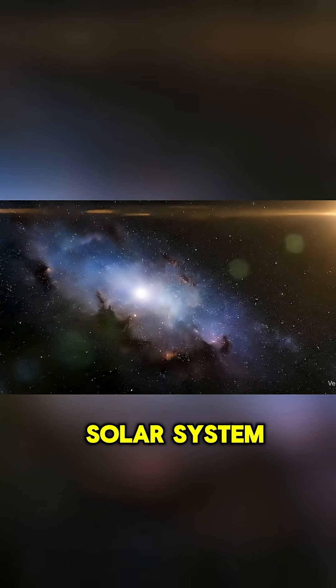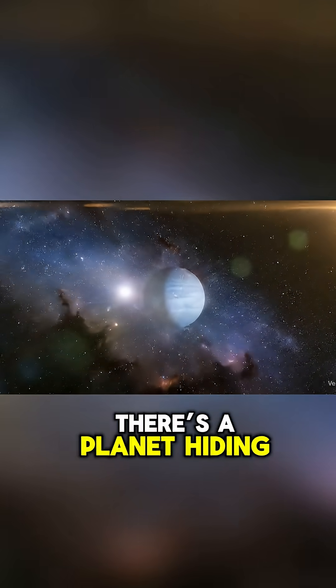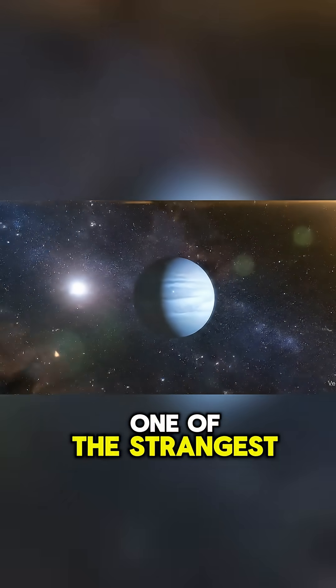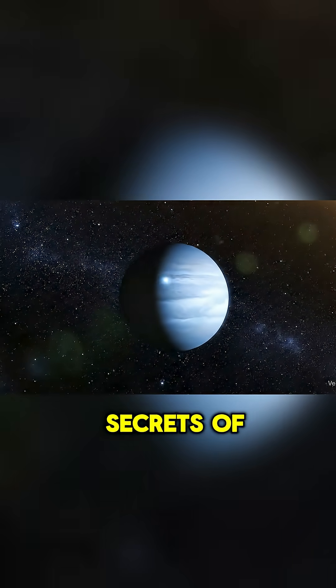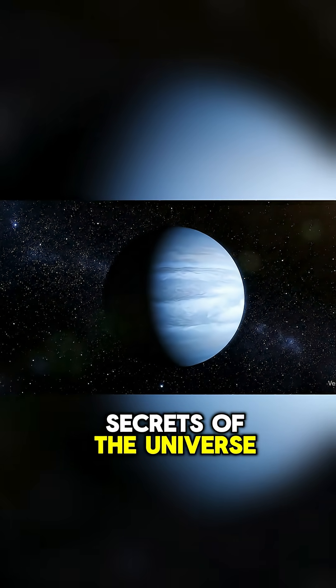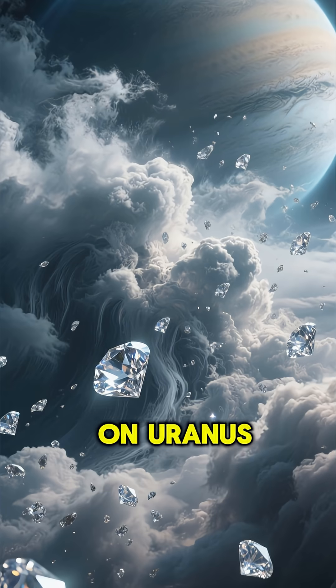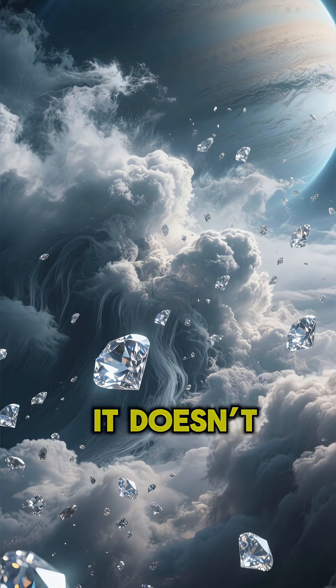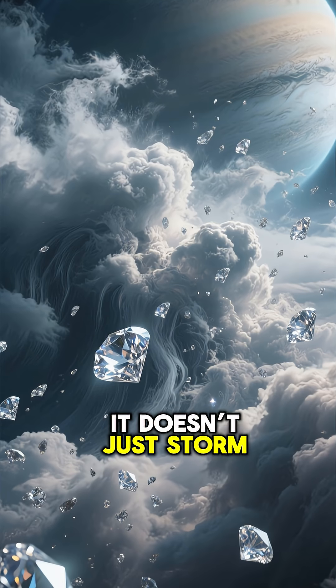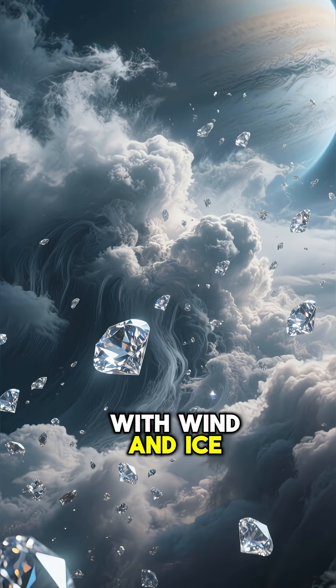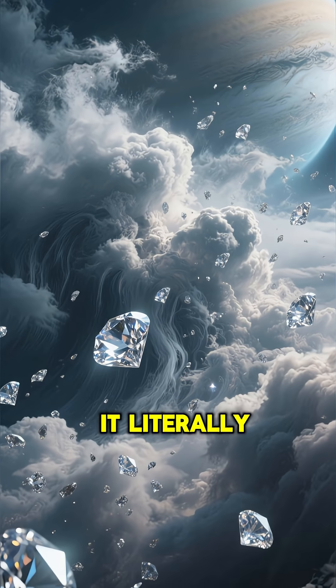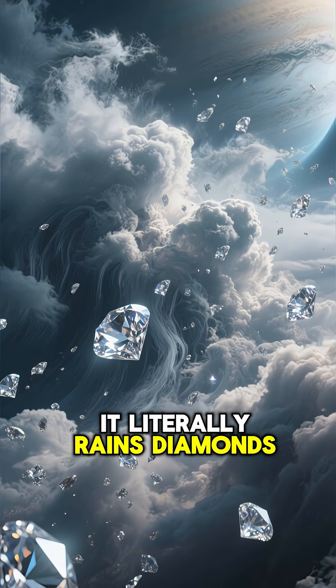Far away in our solar system, there's a planet hiding one of the strangest secrets of the universe. On Uranus, it doesn't just storm with wind and ice, it literally rains diamonds.